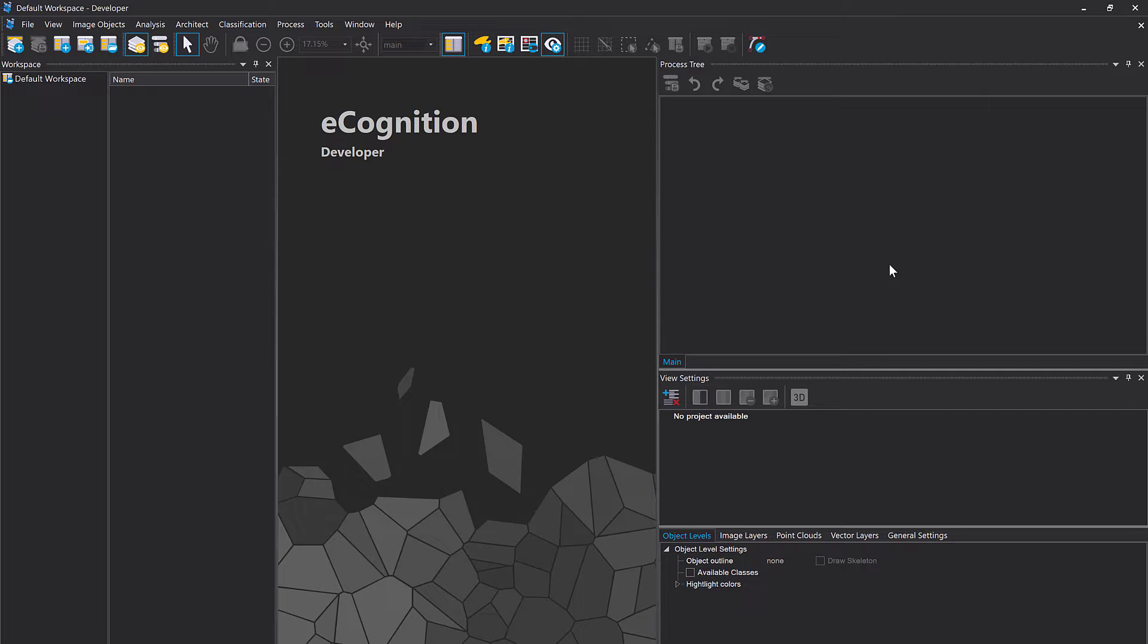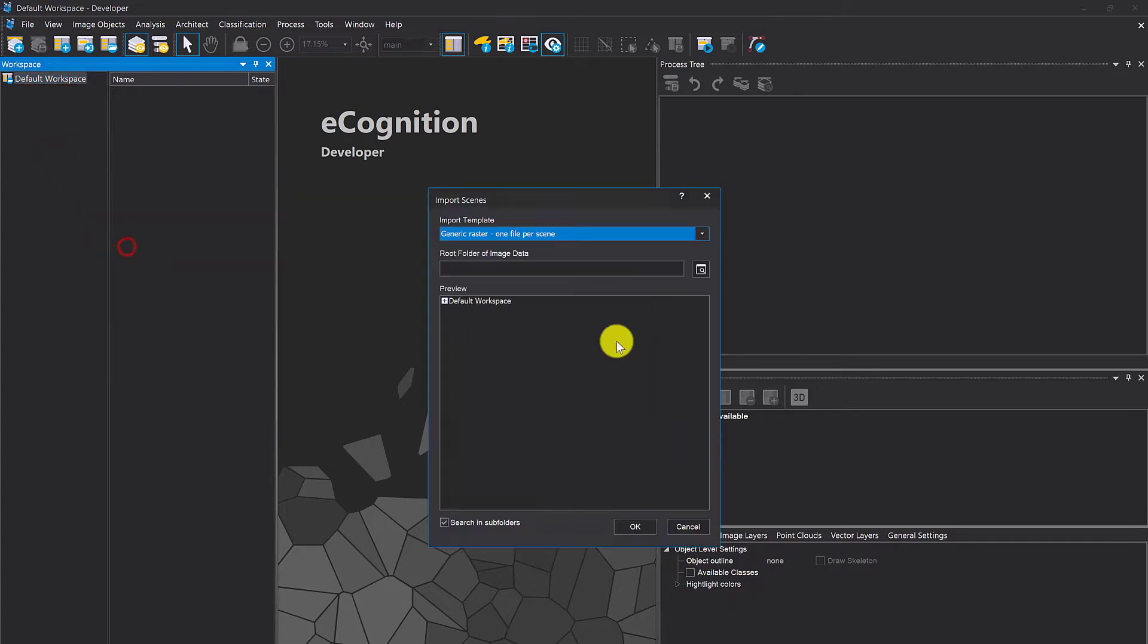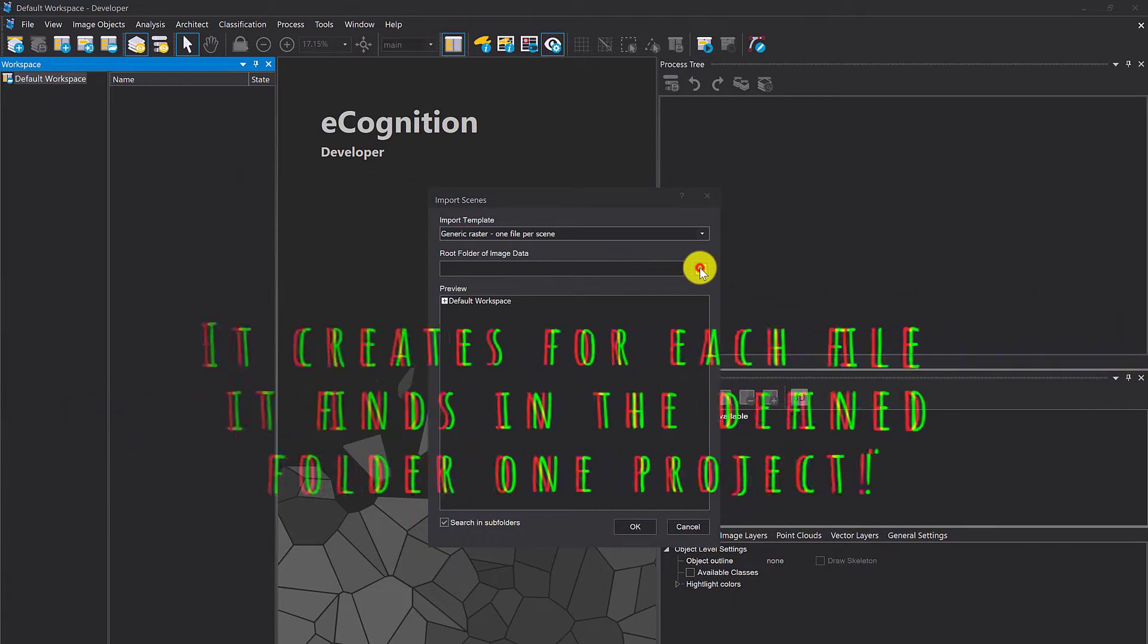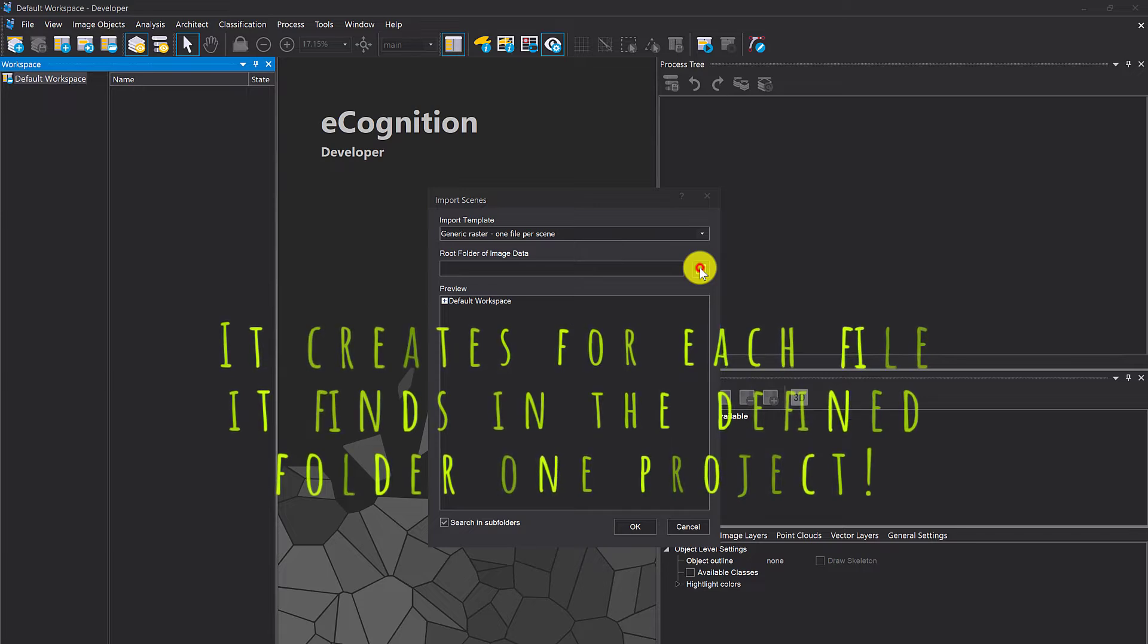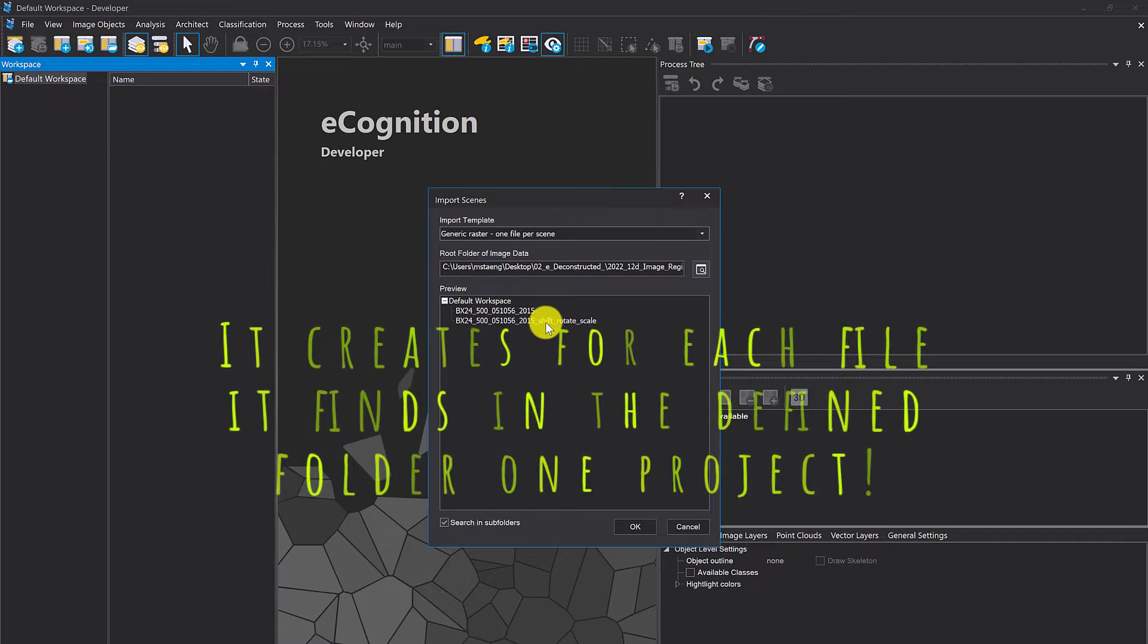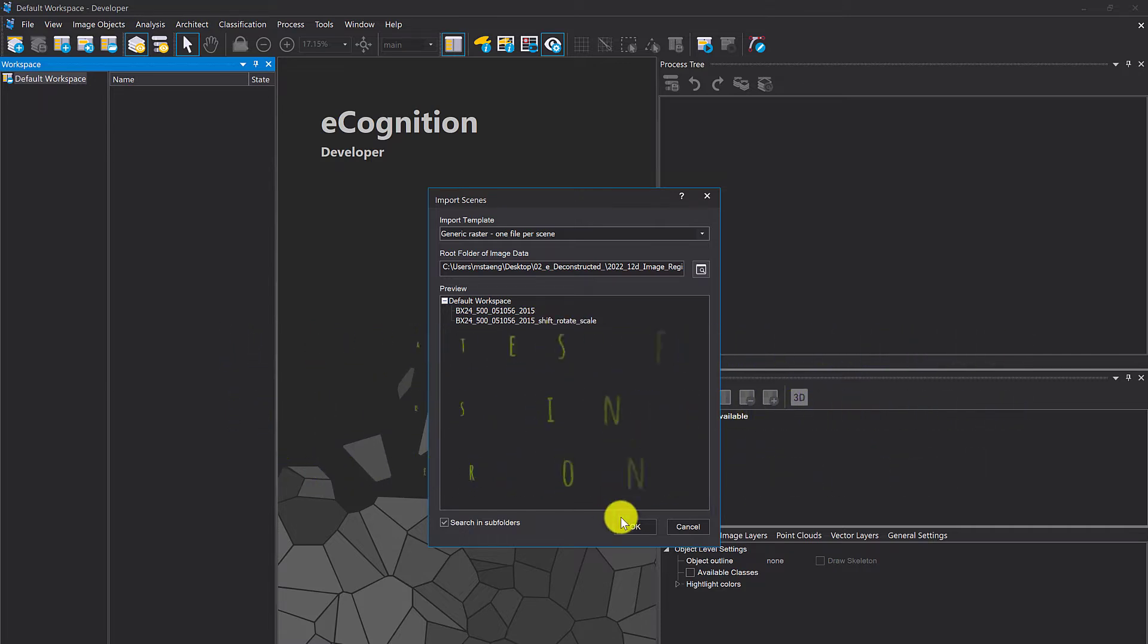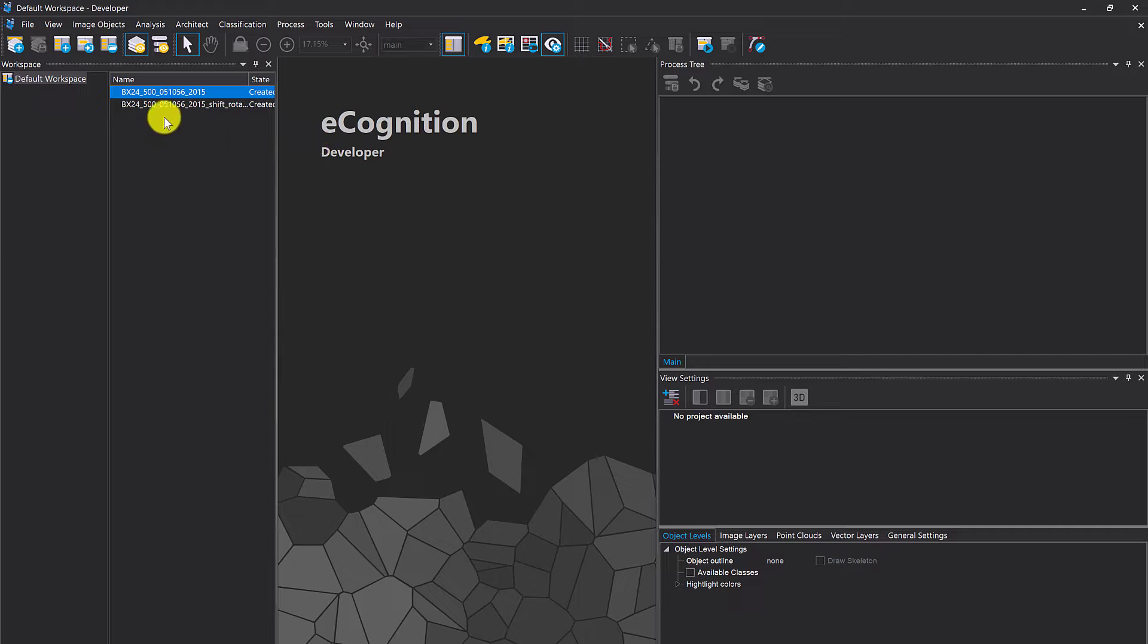I prepared an example here in E-Cognition. First I want to create a project for each file that I have. So I have two files, one that's shifted and the original one. I use predefined import, generic raster one file per scene, and navigate to my data folder. This one and the second one is shifted, rotated and scaled. It's going to create two projects.